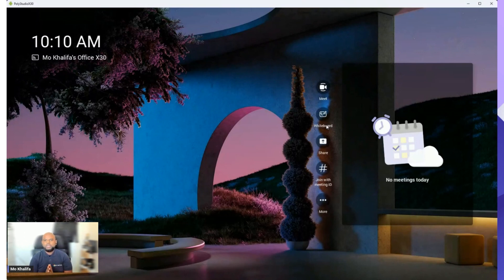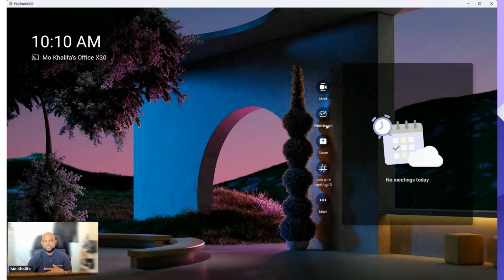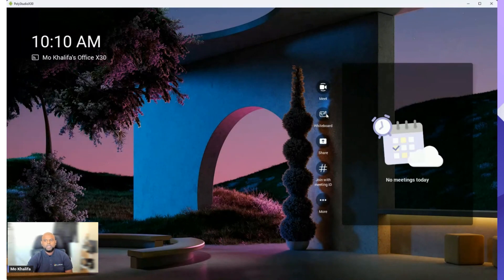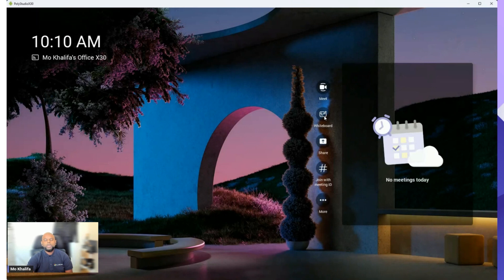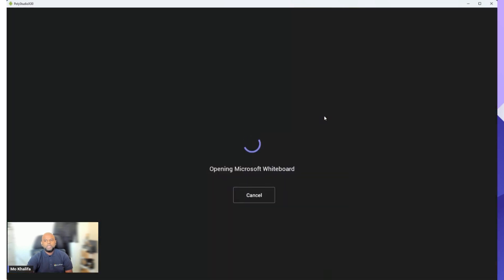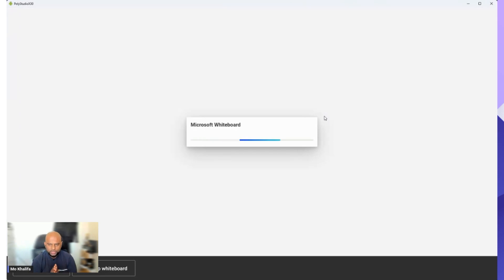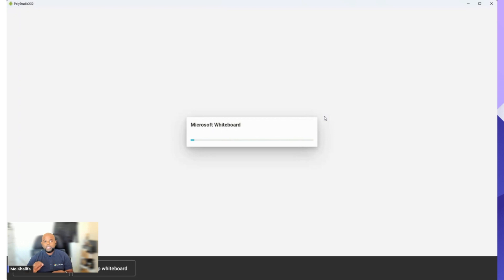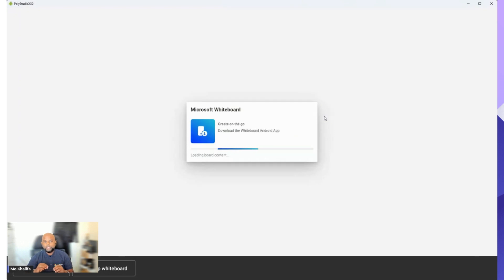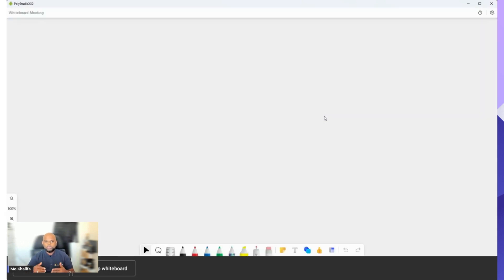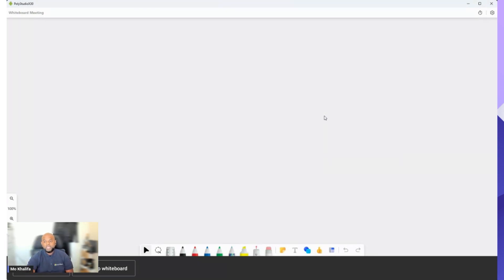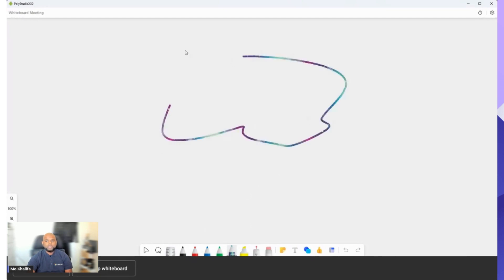But if you want to do an ad hoc meeting, one that's not actually inside of the calendar, you'd simply go ahead and hit that Meet button, it will initiate the call, and then you can go ahead and add more people into that call. Next one below, Whiteboarding. Whiteboarding is amazing, and this is where the touchscreen capabilities really come to life, especially in those small to medium-sized rooms when you're using it for collaboration. If you go ahead and you hit that Whiteboard button, what it will do is actually go ahead and open up Microsoft Whiteboard. Now, it just takes a couple of seconds to load.